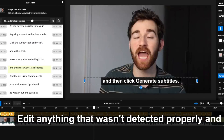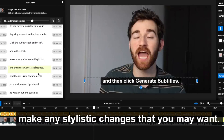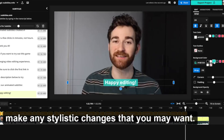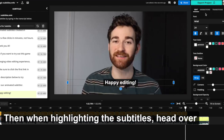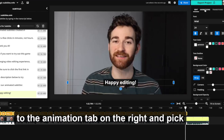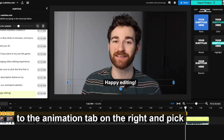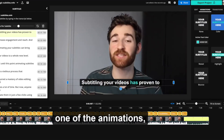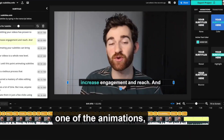Edit anything that wasn't detected properly and make any stylistic changes that you may want. Then when highlighting the subtitles, head over to the animation tab on the right and pick one of the animations.